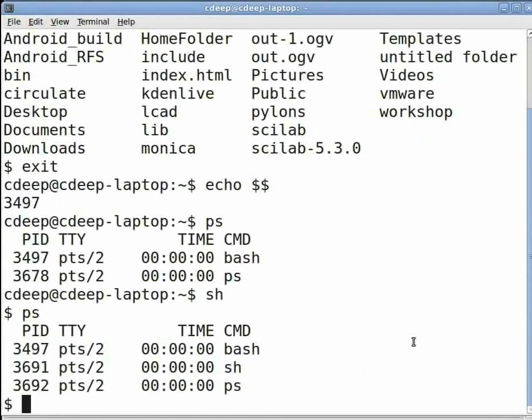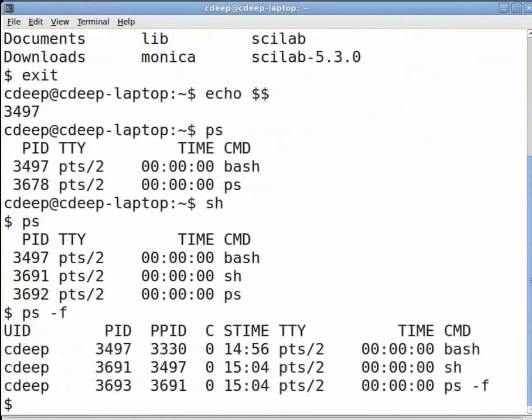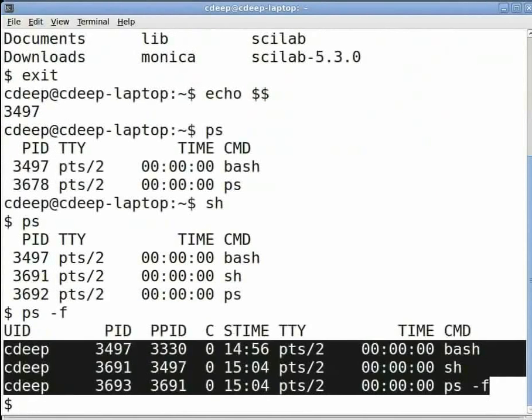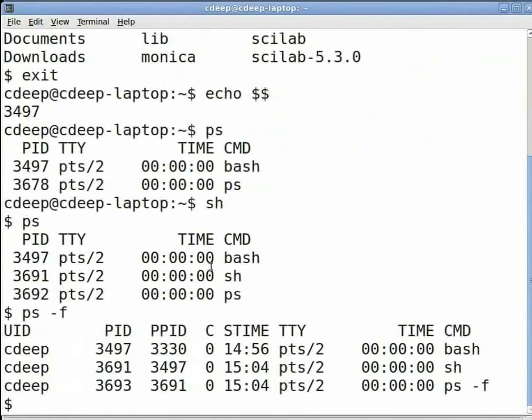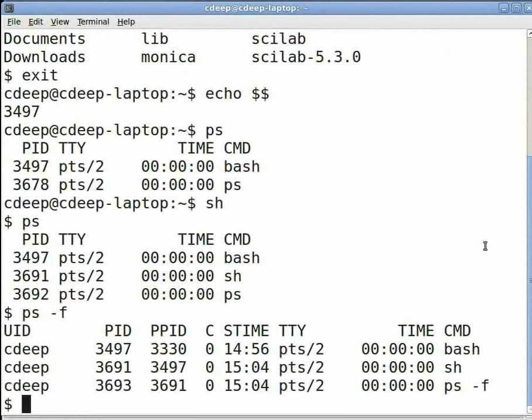PS comes with many options as we would see next. The first option that we would see displays more attributes for the processes listed. Now at the prompt type ps space minus f and press enter. This again will list three processes as in the previous case. Bash, sh and ps minus f. The only difference is now more attributes are listed.